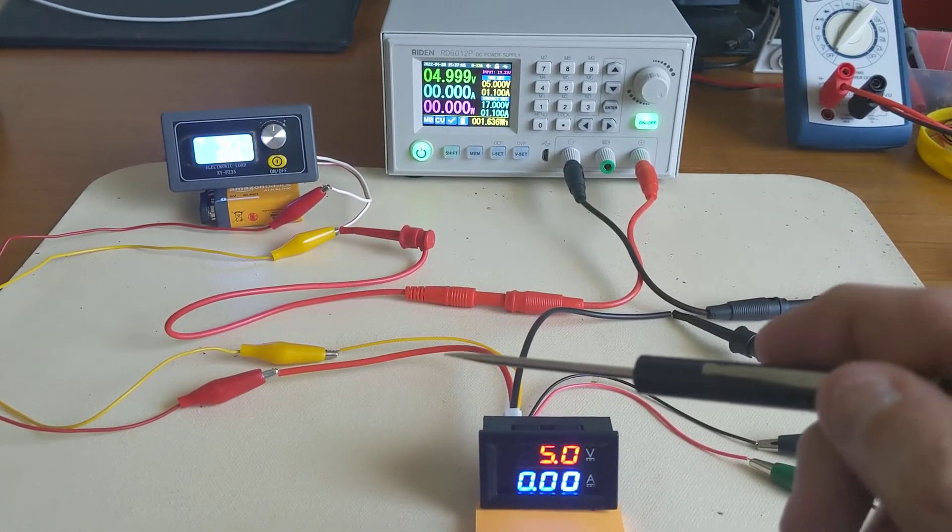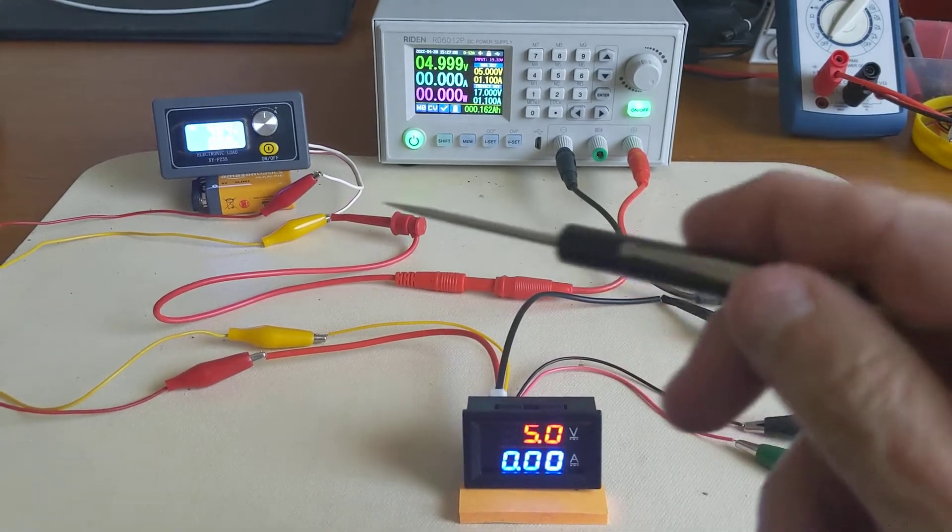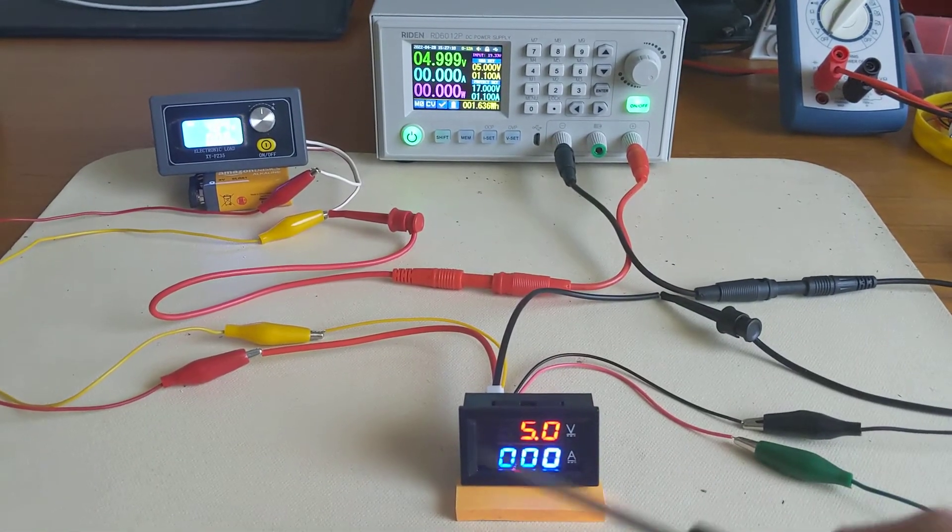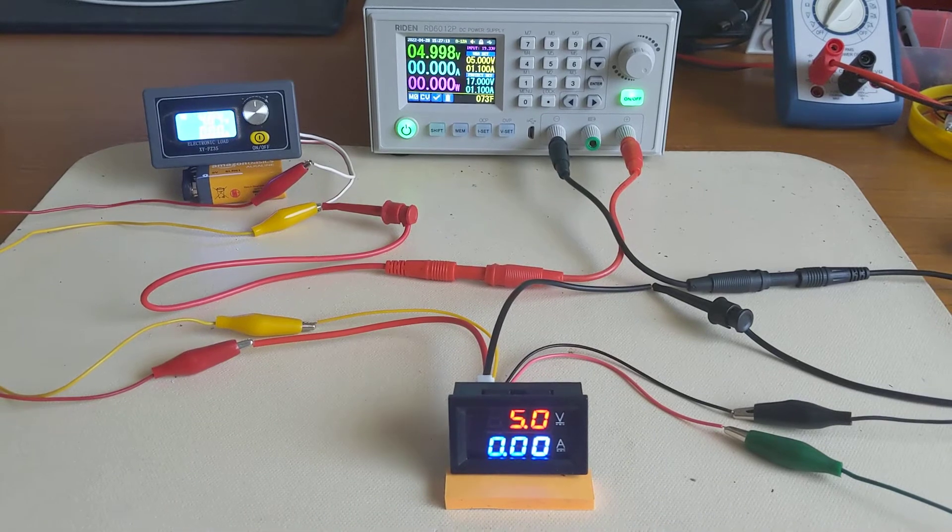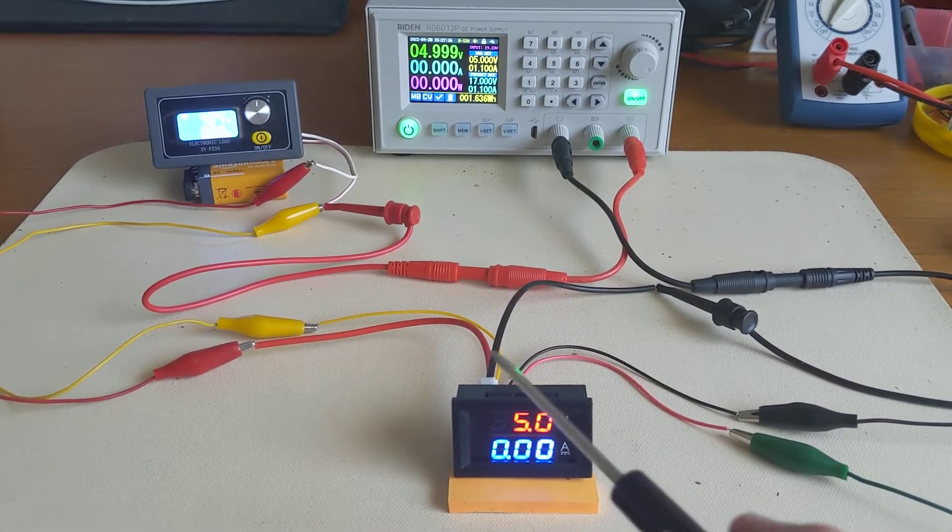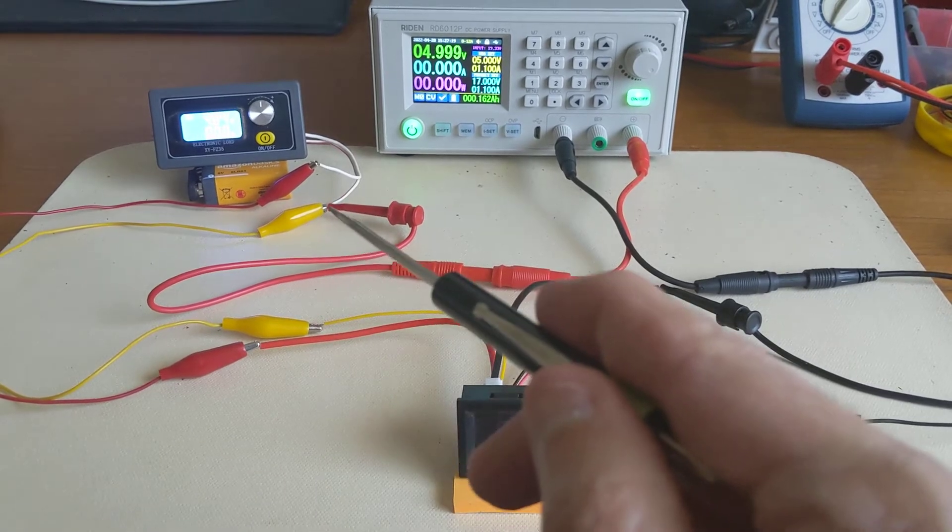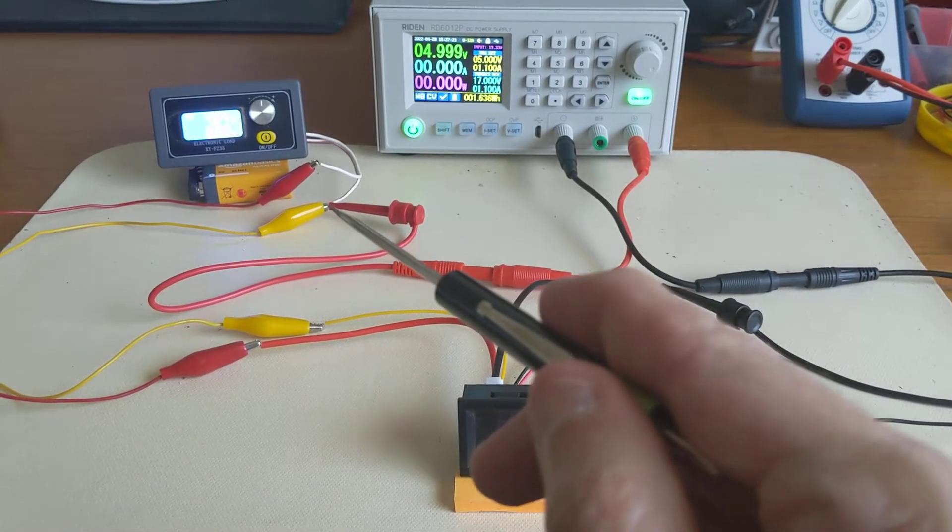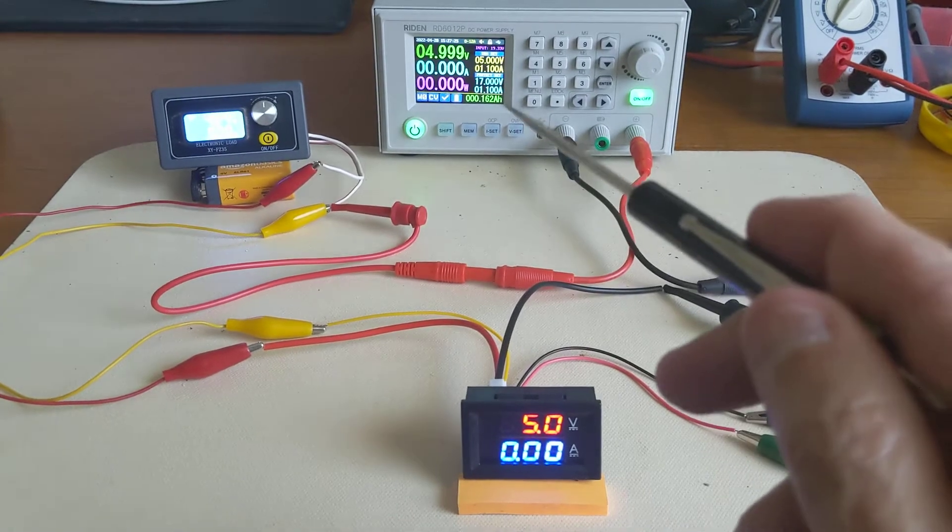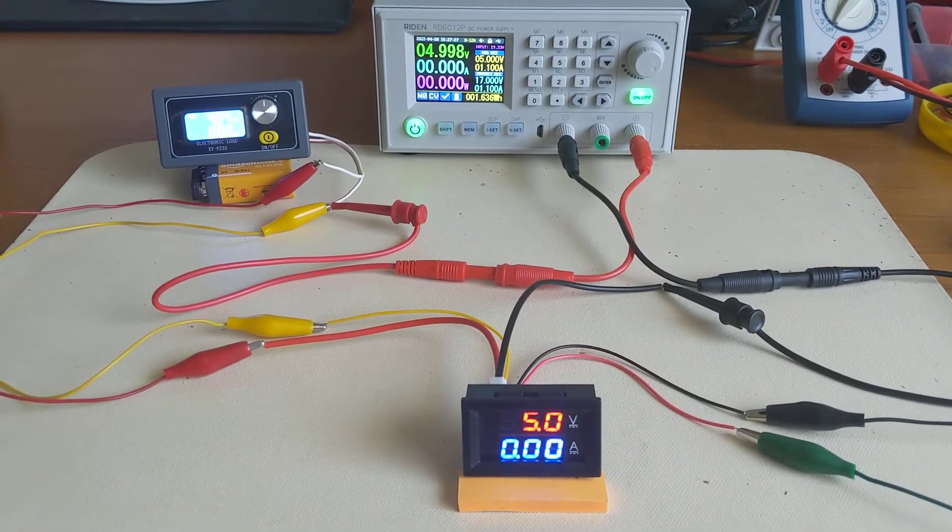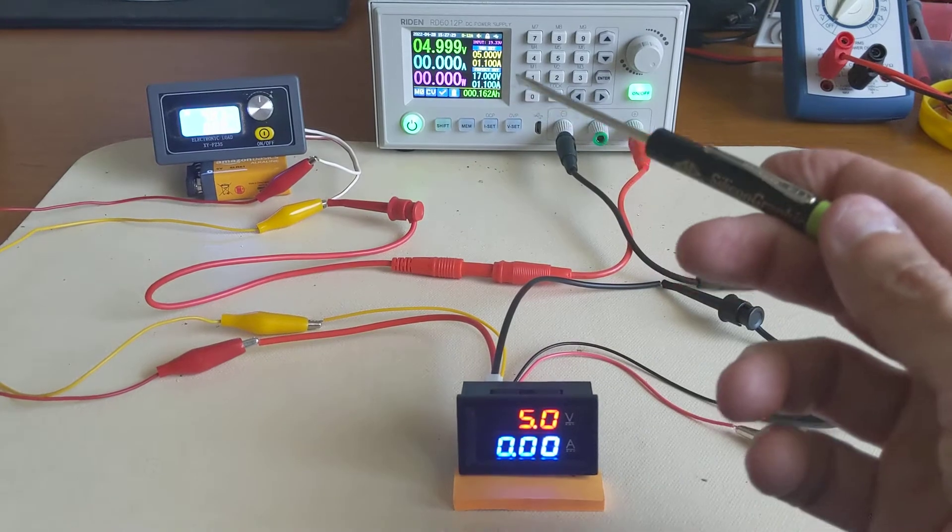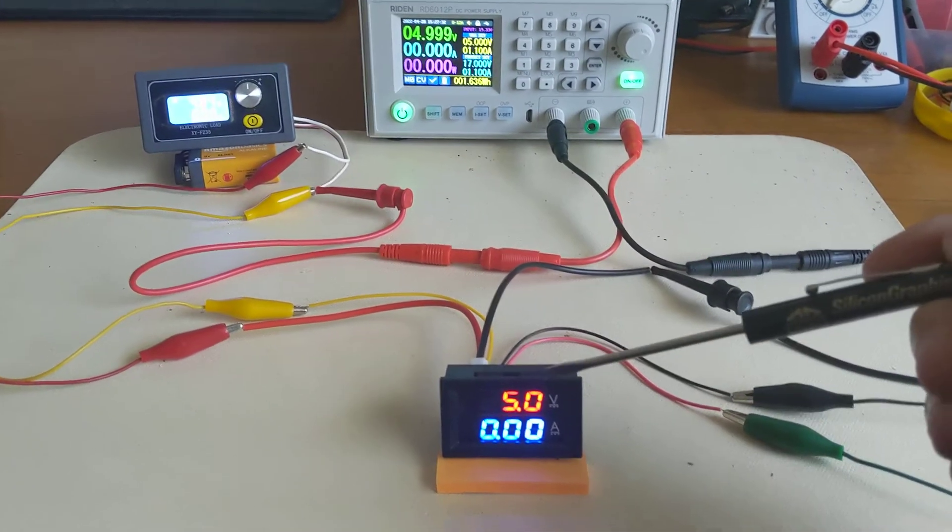So the current flow through the load is also flowing through the meter, and that way we can measure the current flow. The remaining wire from this device is this yellow wire. It's basically the voltage sensor wire. It connects directly to the positive output of the power supply. So the power supply is currently outputting 4.999 volts, basically 5 volts, and we're getting a 5 volt reading on this device. Looks good, right?